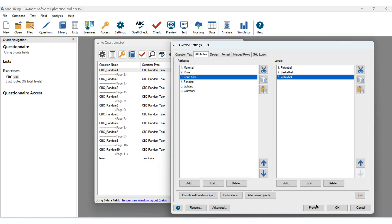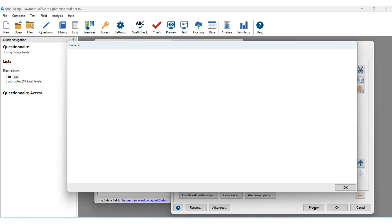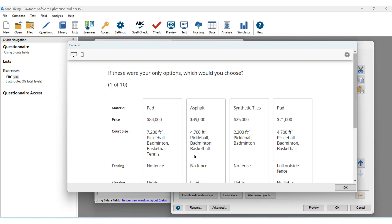If we click Preview here, we can see that the conjoint reflects a price appropriate to the court size.